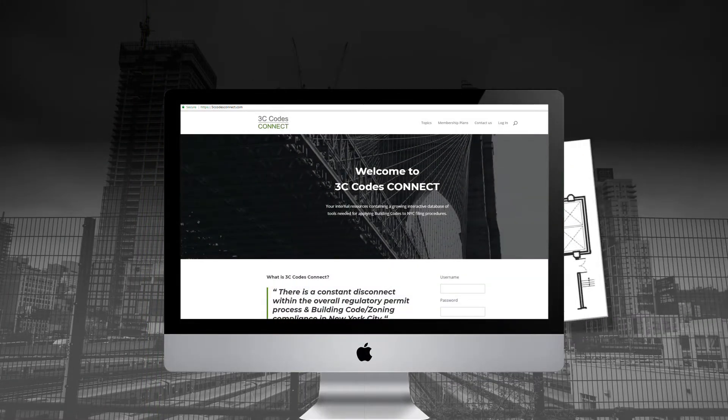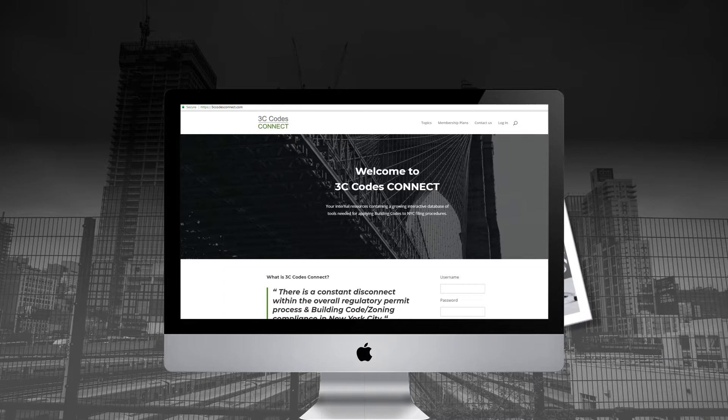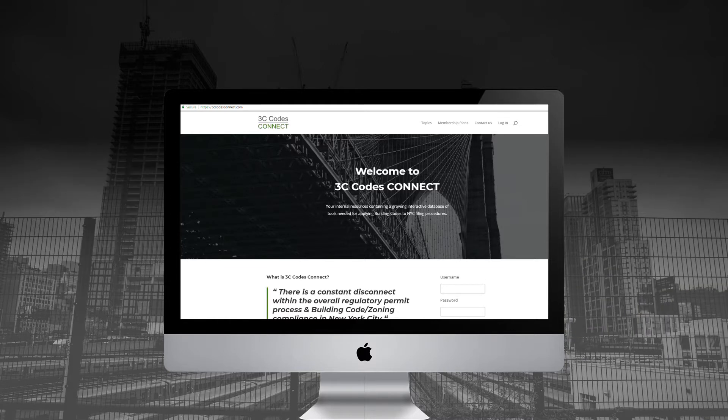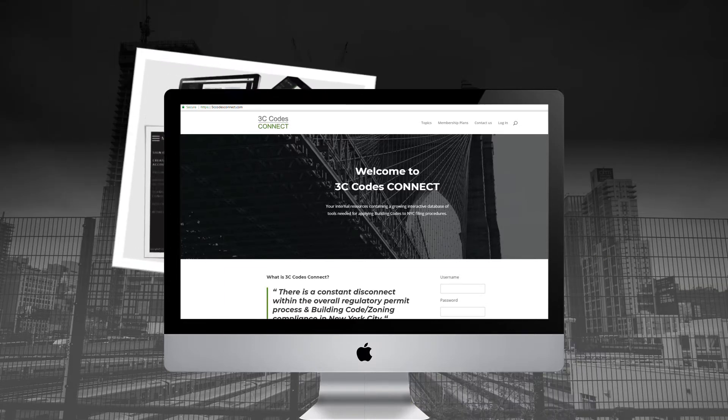I'm going to give you a quick overview and tutorial considering many of you are wondering what the heck is 3C Codes Connect.